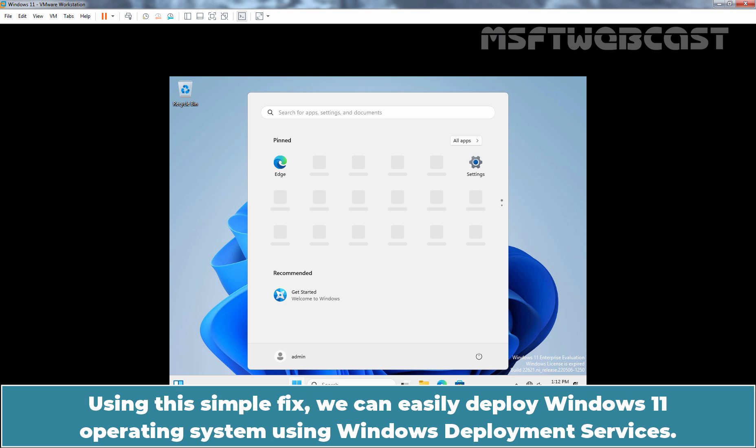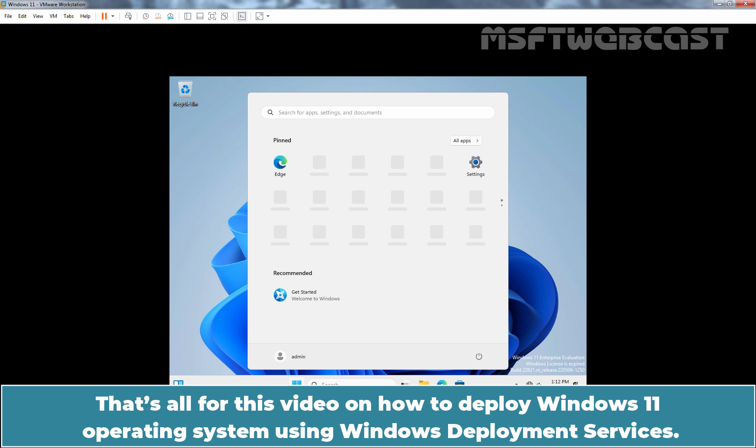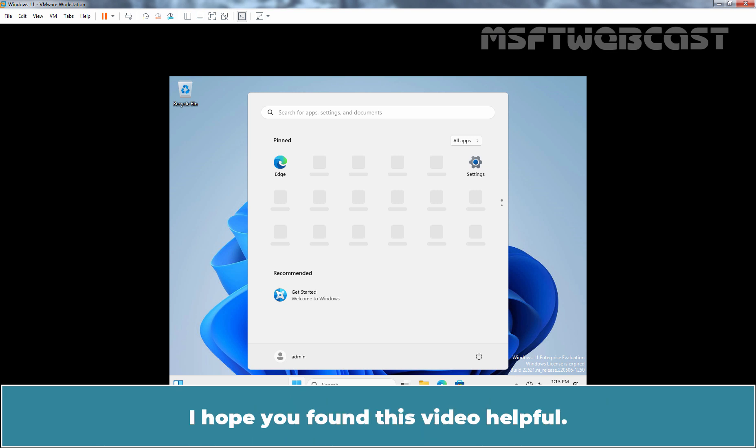Using this simple fix, we can easily deploy Windows 11 Operating System using Windows Deployment Services. That's all for this video on how to deploy Windows 11 Operating System using Windows Deployment Services. I hope you found this video helpful.